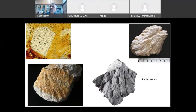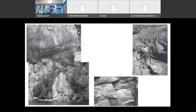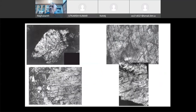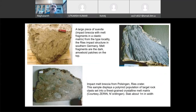Shatter cones — these are very interesting rocks you find near impact craters. This is what they look like in the field. You can type it in Google and get excellent images. This is one type of rock found in the Ries impact crater in Germany and in other places as well.